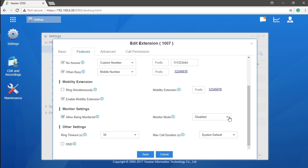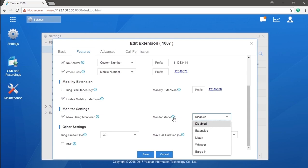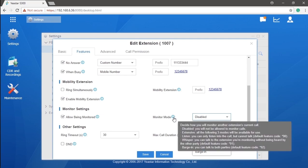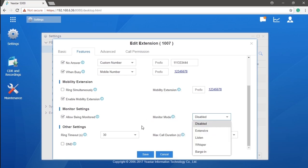Listen mode means that supervisor can only hear but not allowed to speak. Well, in whisper mode, the supervisor can't only hear but also talk to the monitored extension. The other part of this call won't hear anything. Then, in barging mode, when the supervisor speaks, both of the caller and colleague will hear it. Once you finish your extension settings, you can click on save and apply, so that you can successfully create this extension, and all your configuration will take effect.